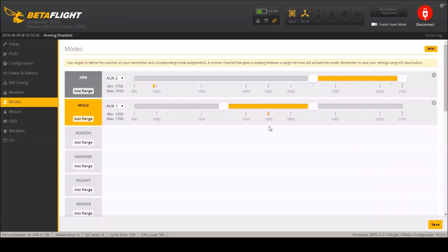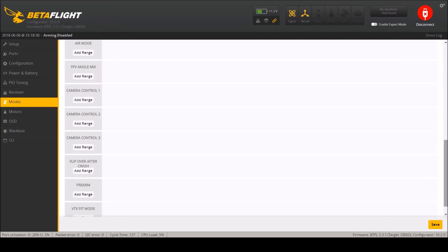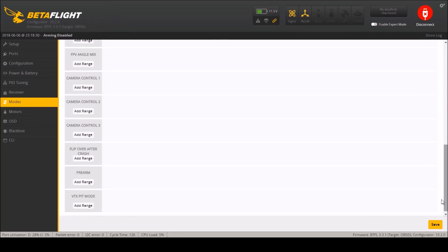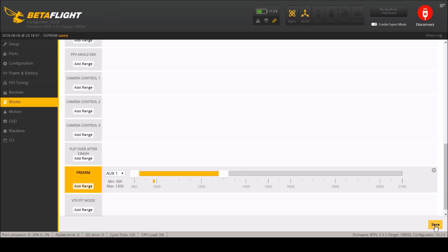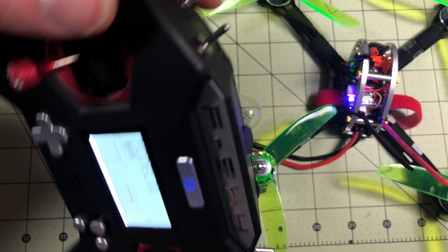Now what I'm going to do is go into modes here again and at the bottom I'm going to set up pre-arm. I've got this on my aux one and right now it's centered. So I will set it over here. So now if I push my momentary switch pre-arm will become enabled. So I'll save this.